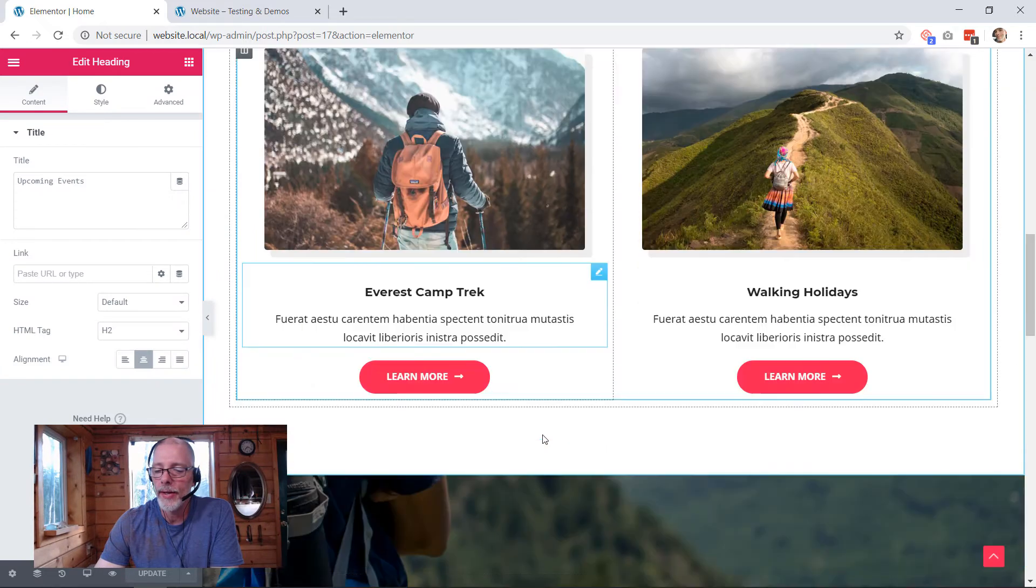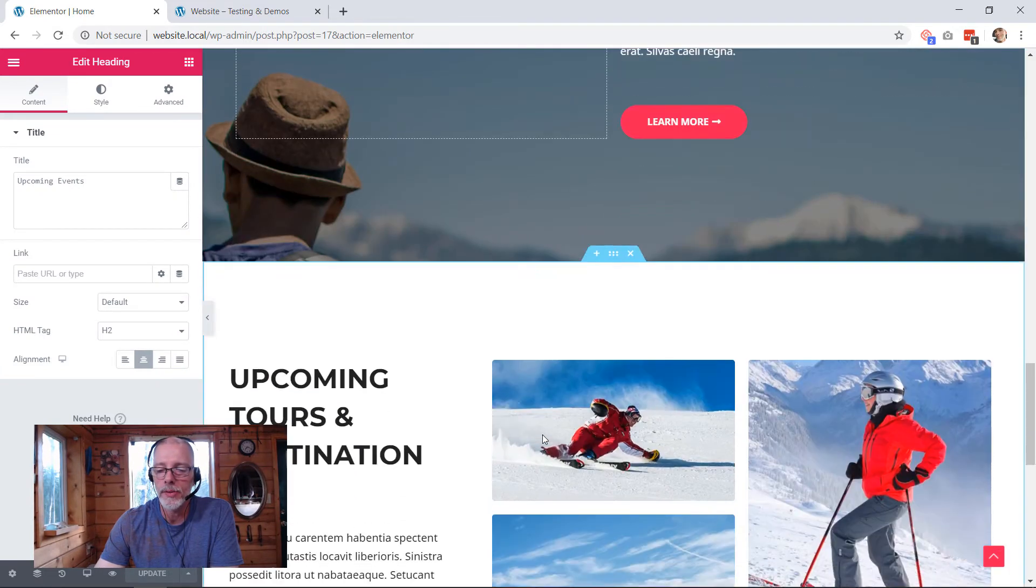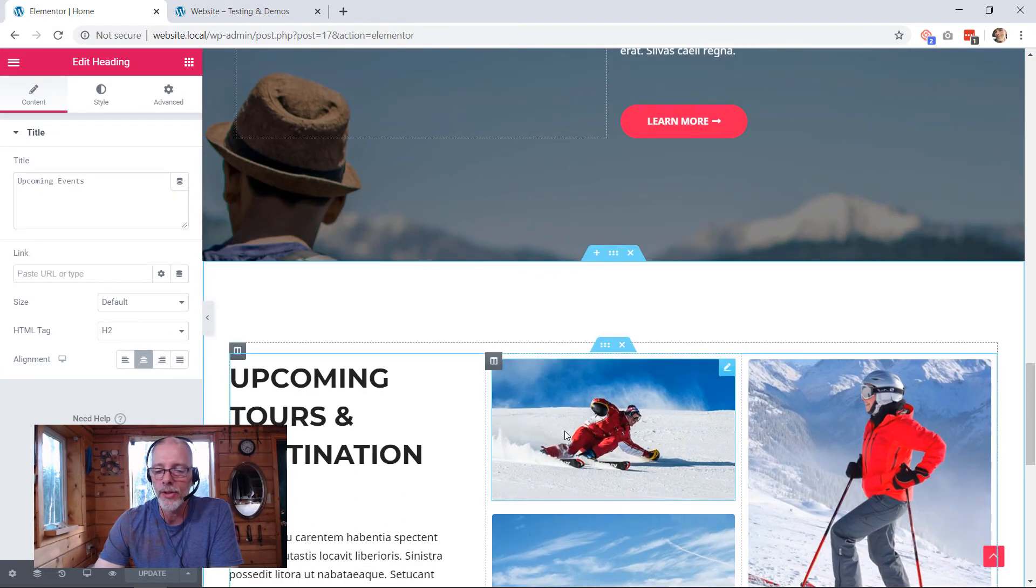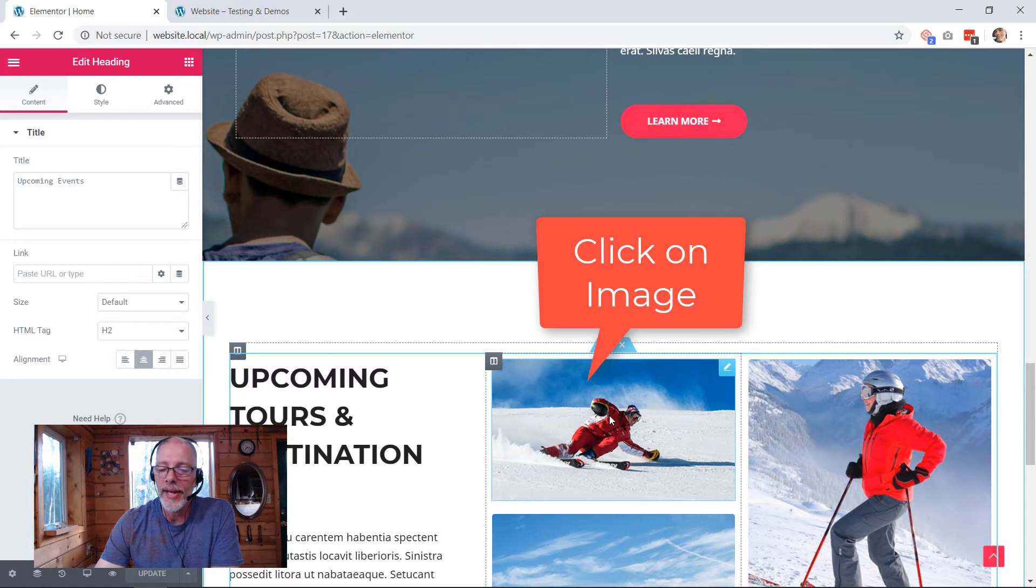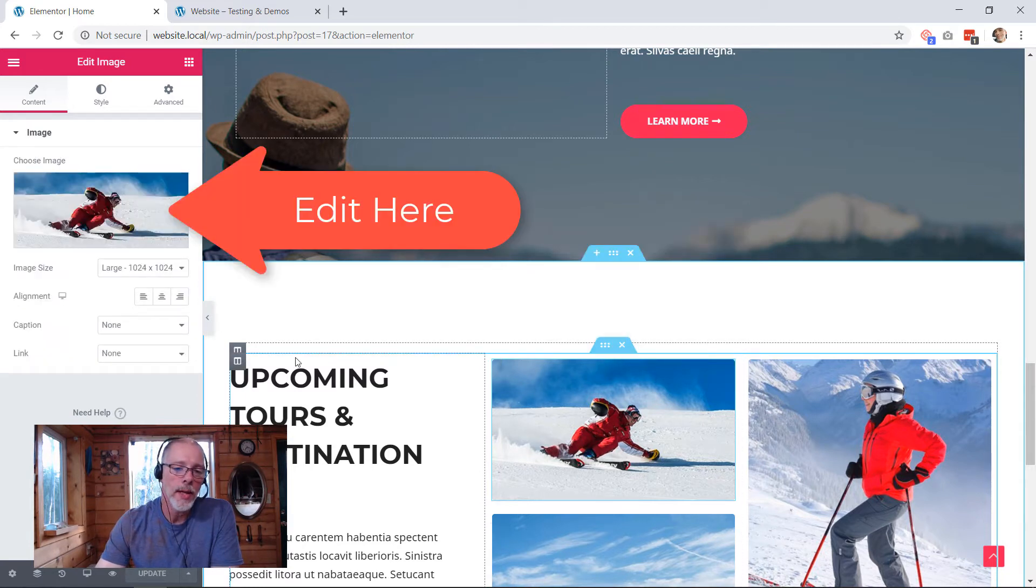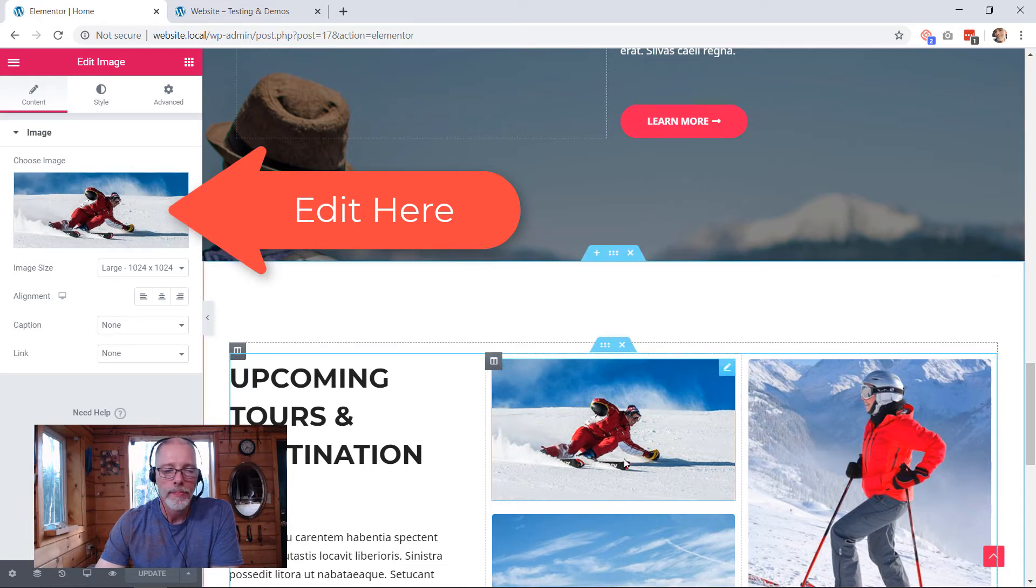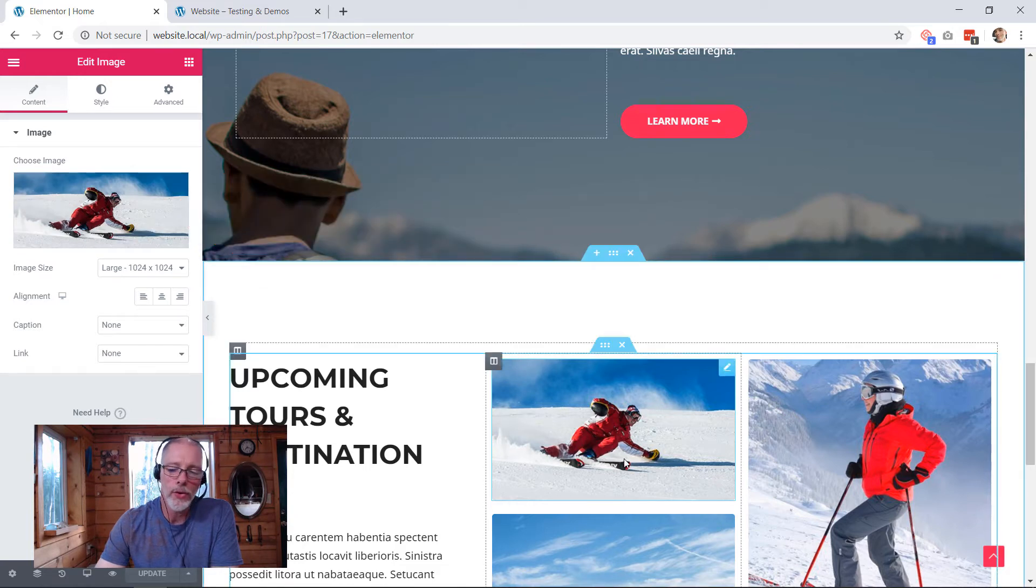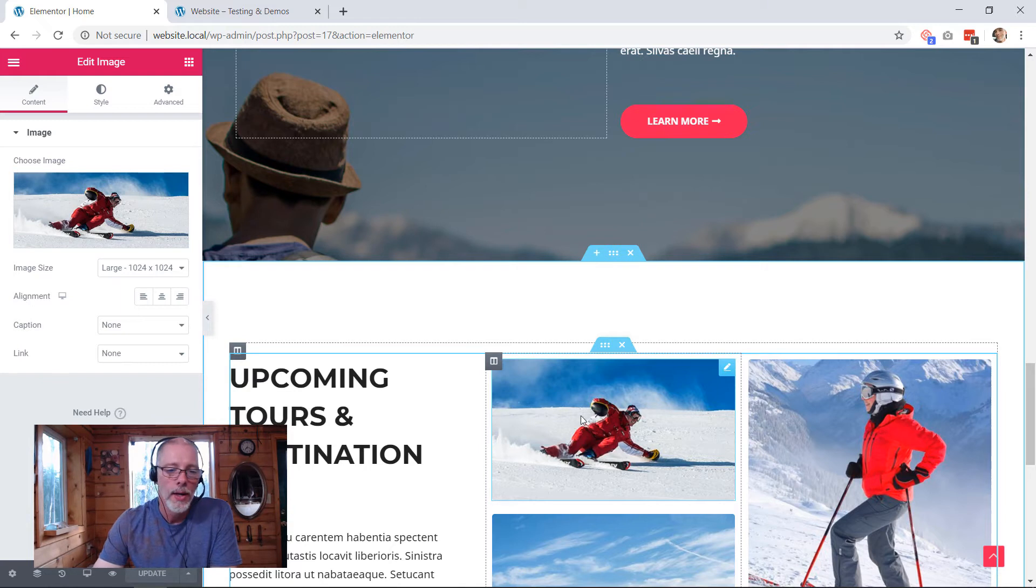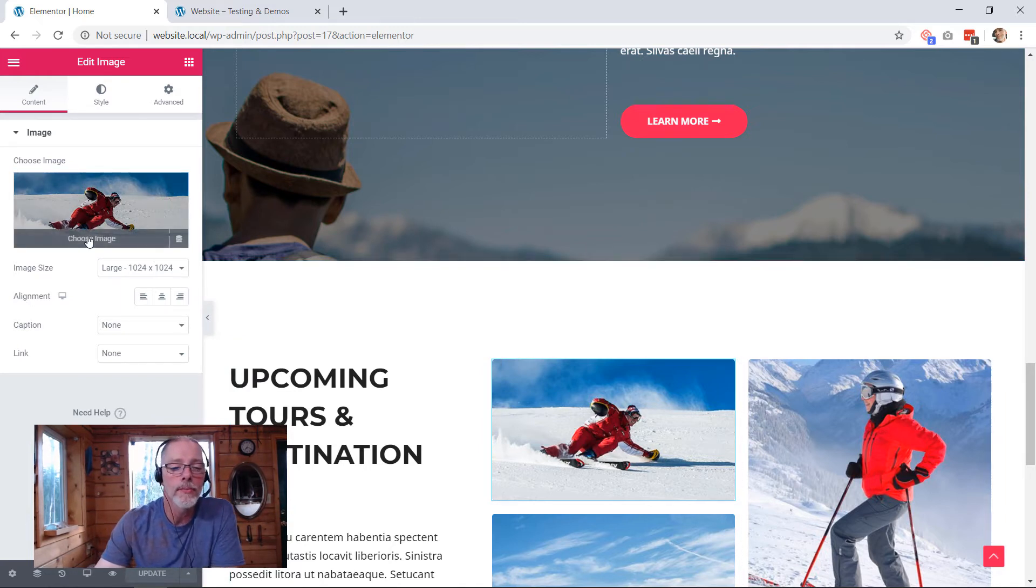We're here with a purpose, and our purpose is to take this image here and replace it. So when I click on this image, that activates the editing panel here on the left. All I have to do is once I select that image in the main area, I'm going to go over here and choose a new image.